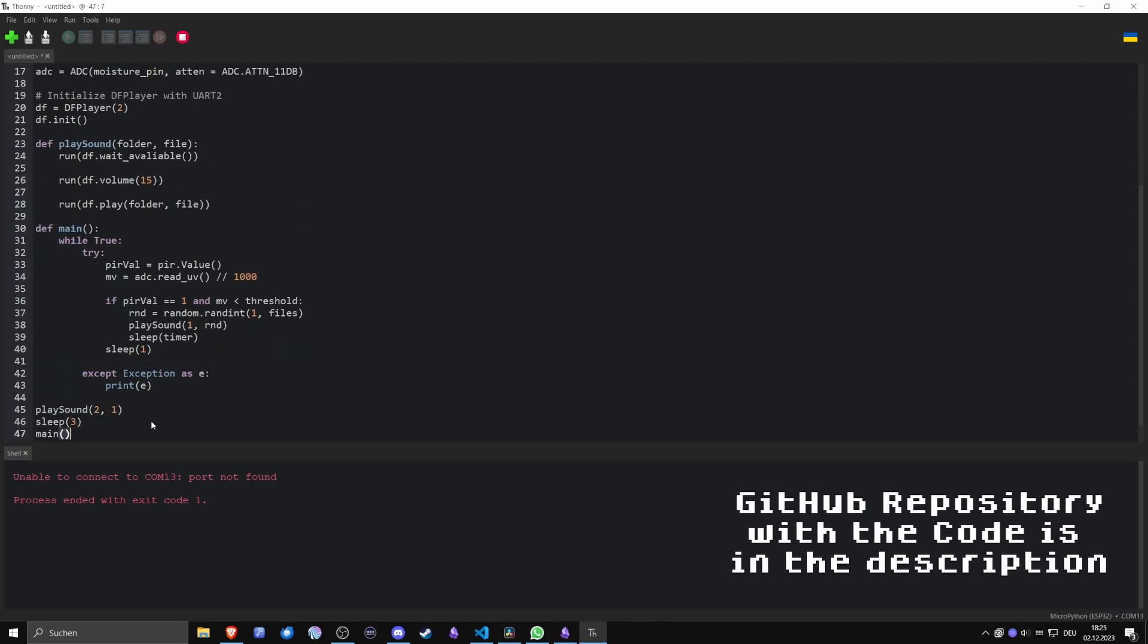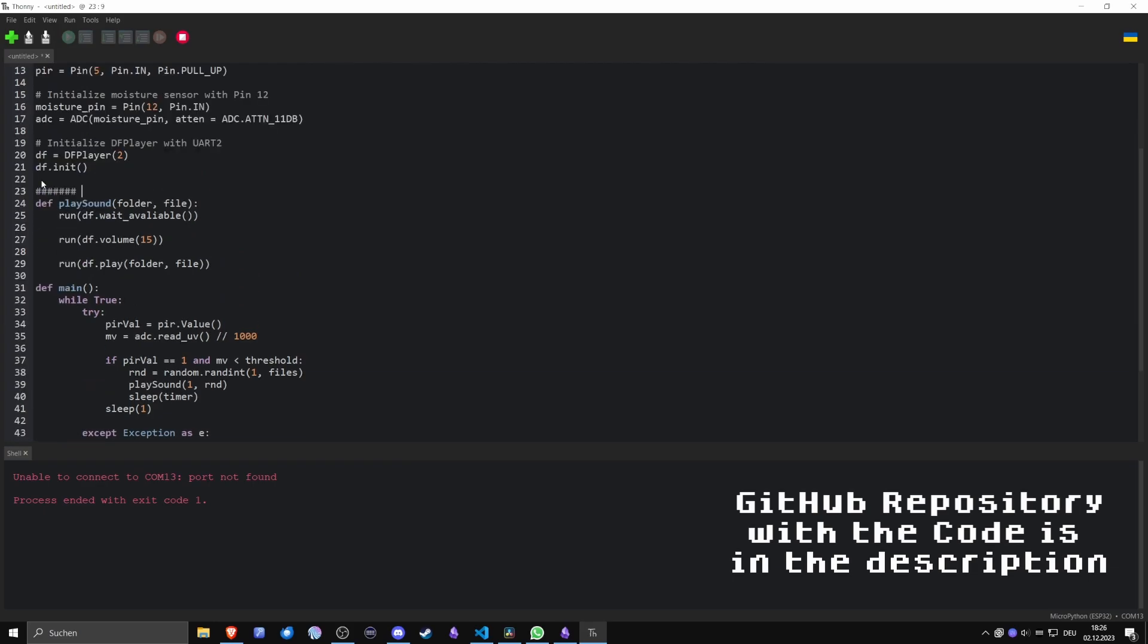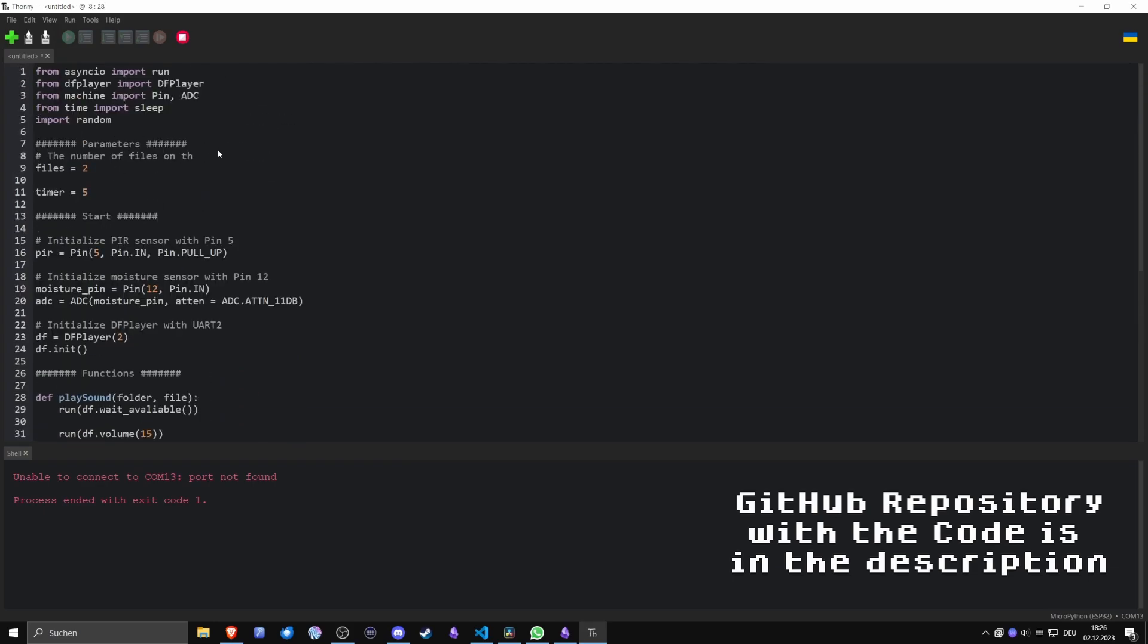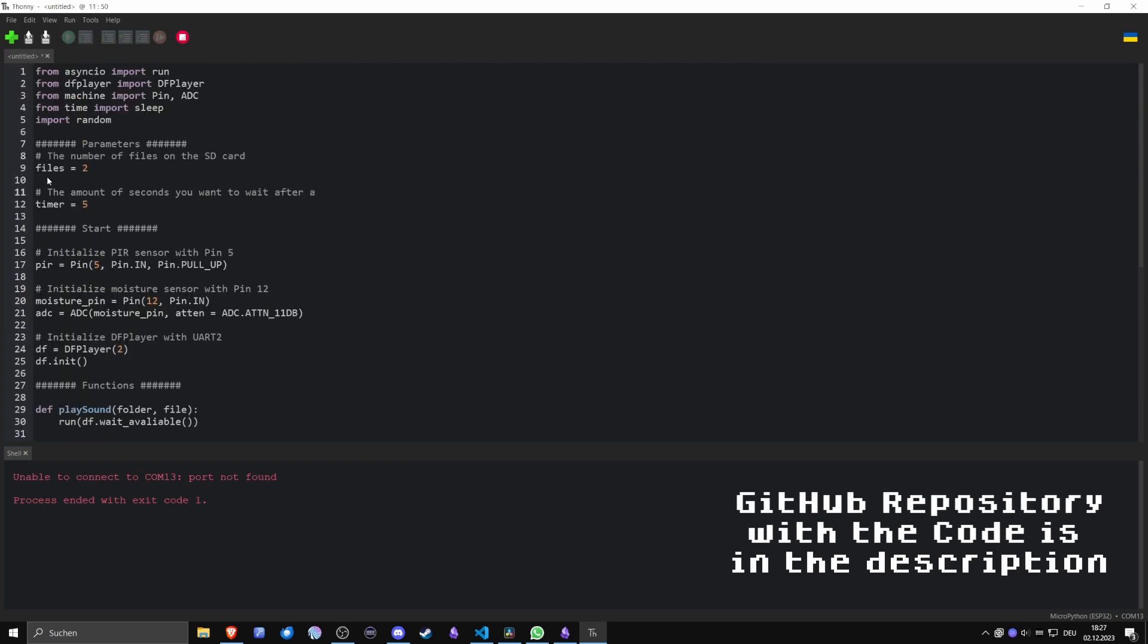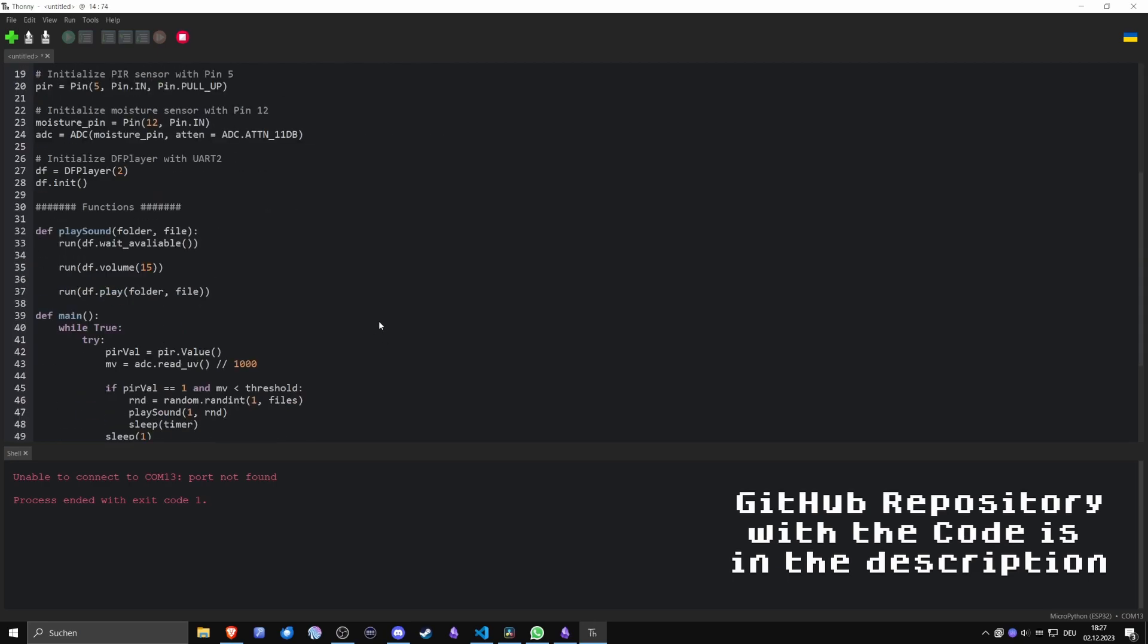After that, a cooldown period is started before checking the values again. I know it's not the prettiest code in the world, but it will do for a first prototype.